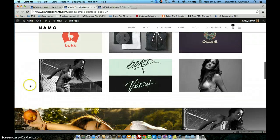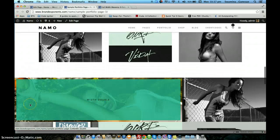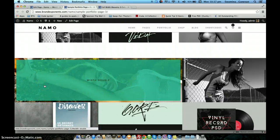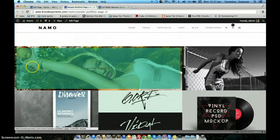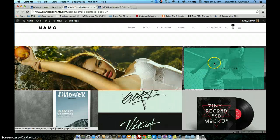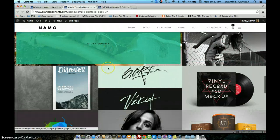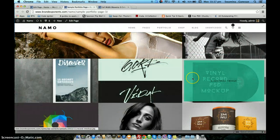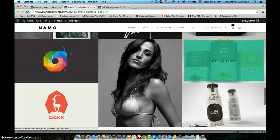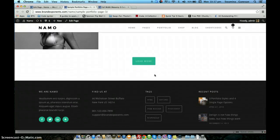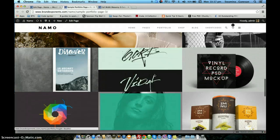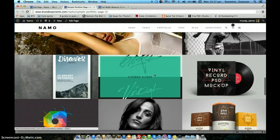So this is the full width portfolio that we just added using the shortcode. Because it's set to no wrap, it occupies from end to end. We gave three columns, so it shows three columns. And you have a load more button — clicking it will load the rest of the portfolio items.